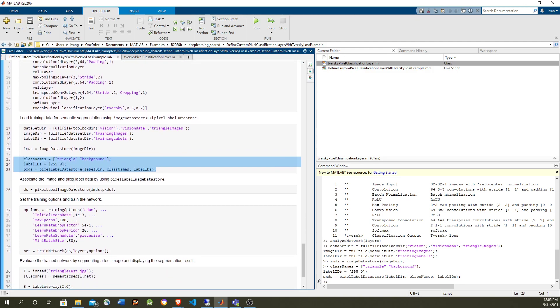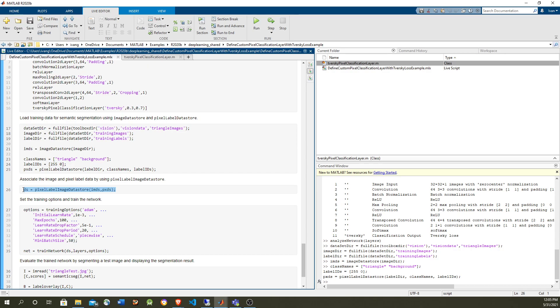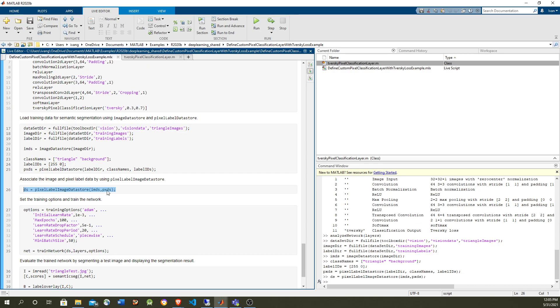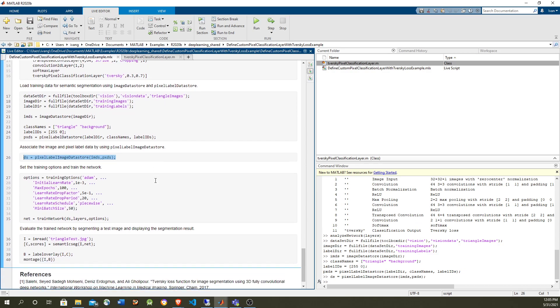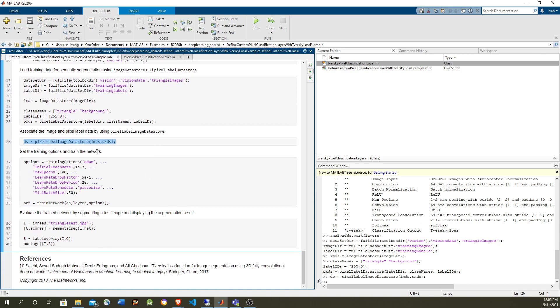And we have a pixel label data store. In the other video, we use a combined data store to pair the image and the labels, but here we use the pixel label image data store, which is going to pair them. Since this problem is so common, semantic segmentation, then the MATLAB Deep Learning Toolbox have tools for that.